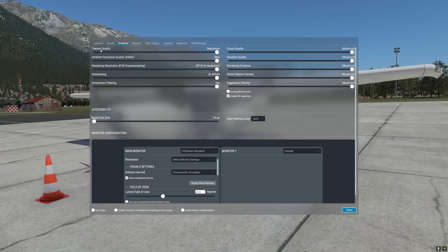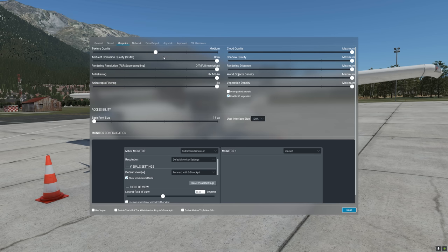Let us begin with the texture quality setting. The texture quality controls the resolution of the cockpit textures and other objects in the world. It uses a lot of VRAM at the maximum setting. If you have a GPU with less than 12 GB of VRAM, I highly recommend pushing this to high or medium. However, if your graphics card has more than 12 GB of VRAM, feel free to push this all the way to maximum.